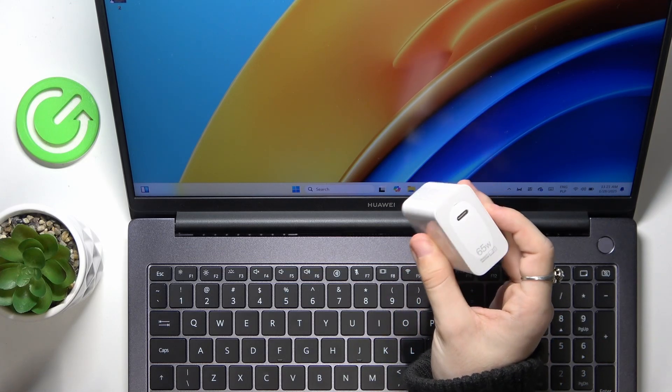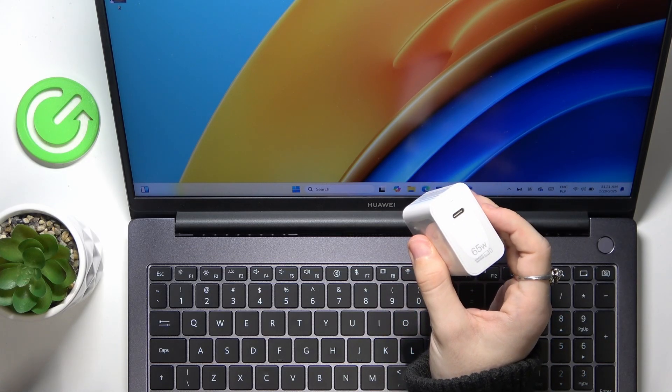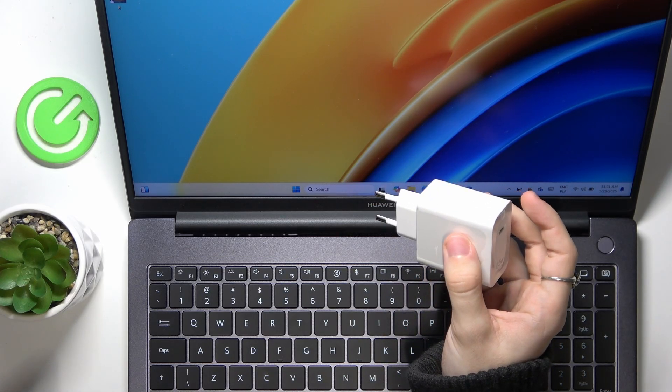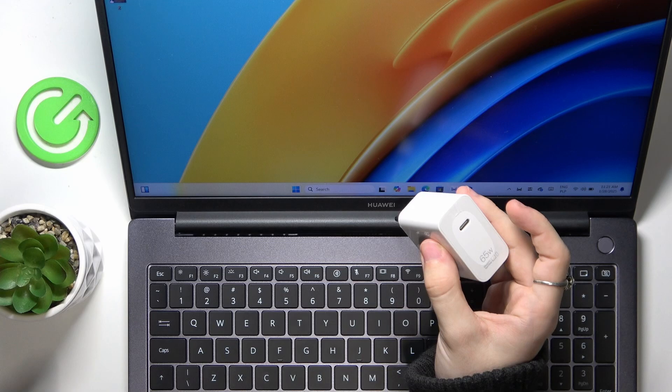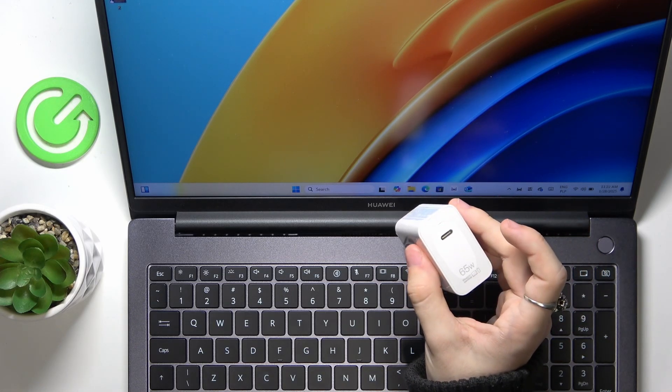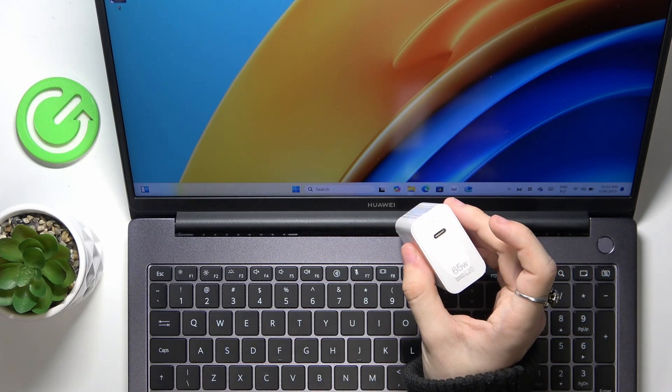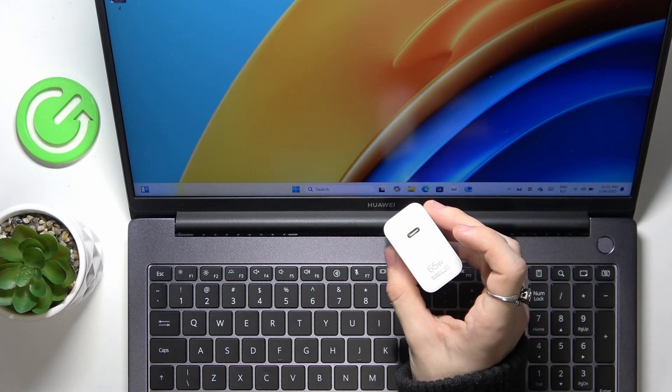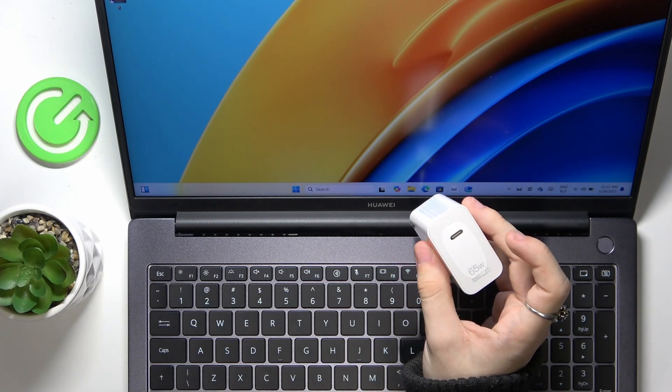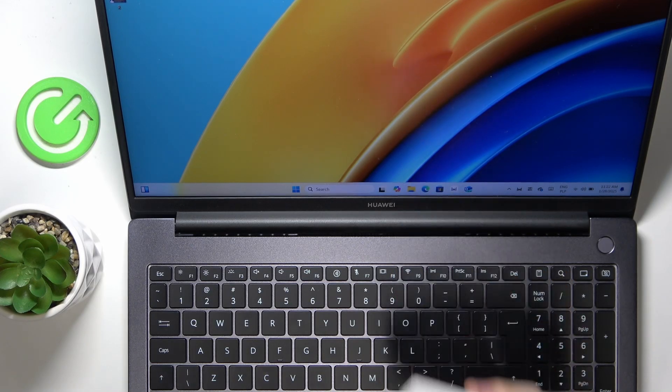This one is 65 watts. I believe that a 30 watt charger, or 40 maybe, will be enough, but if it's 20, then I'm not really sure if it will work.